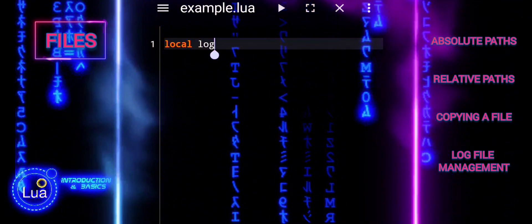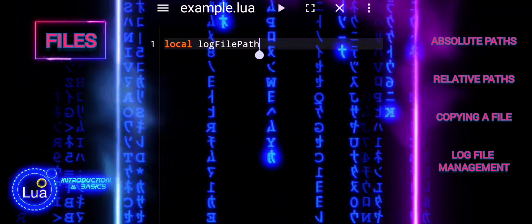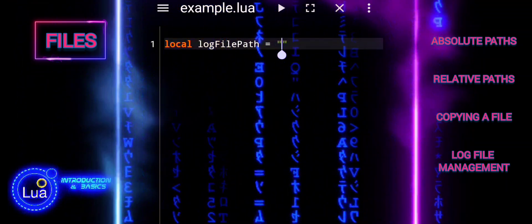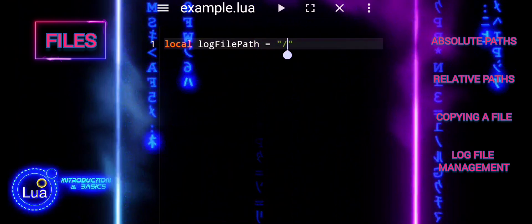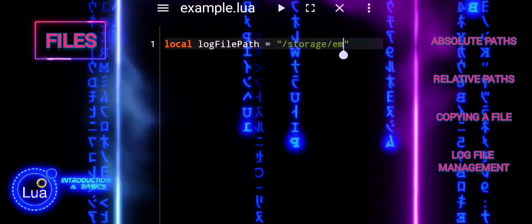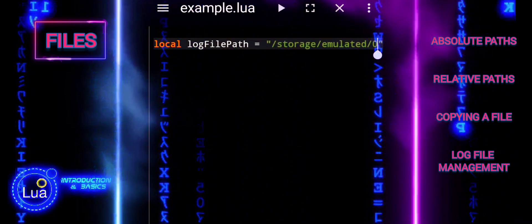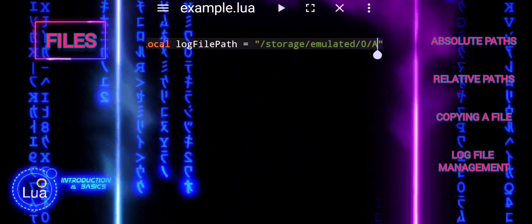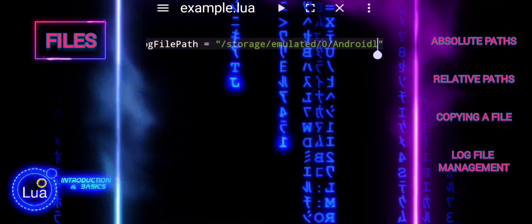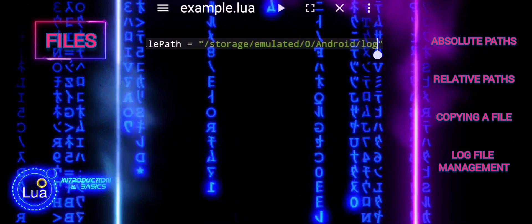Now we will demonstrate how to manage log files by writing messages with timestamps. Logging is a crucial aspect of monitoring and debugging applications. By appending log messages to a file with timestamps, we can keep track of events, errors, and other significant occurrences over time. We start by defining the path for the log file, which specifies where the log messages will be stored.